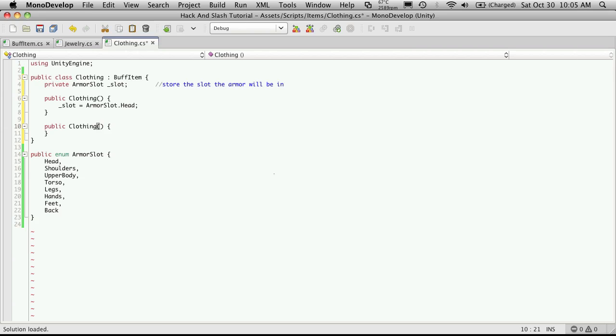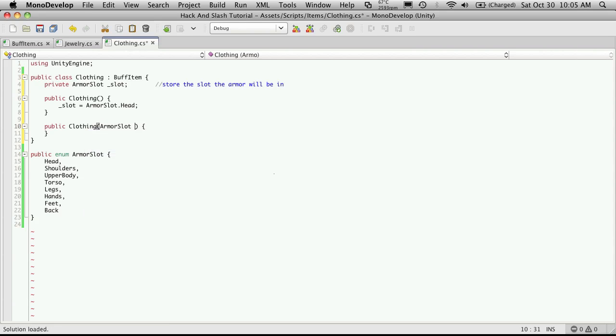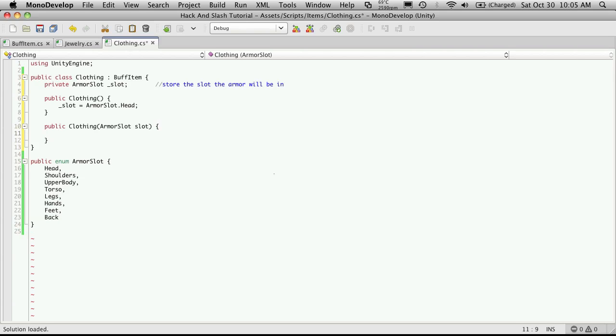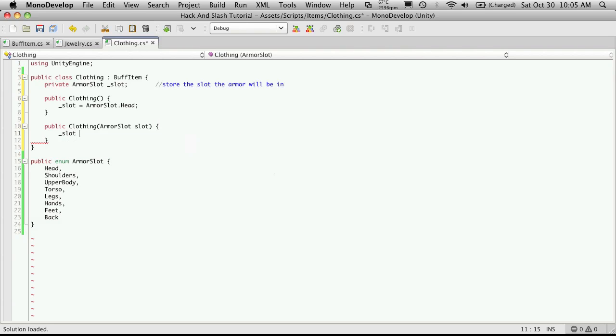And then an overloaded constructor. And that's going to take in an armor slot, which we'll call Slot without the underscore. And we're just going to assign our local variable Slot to the variable that we're passed.